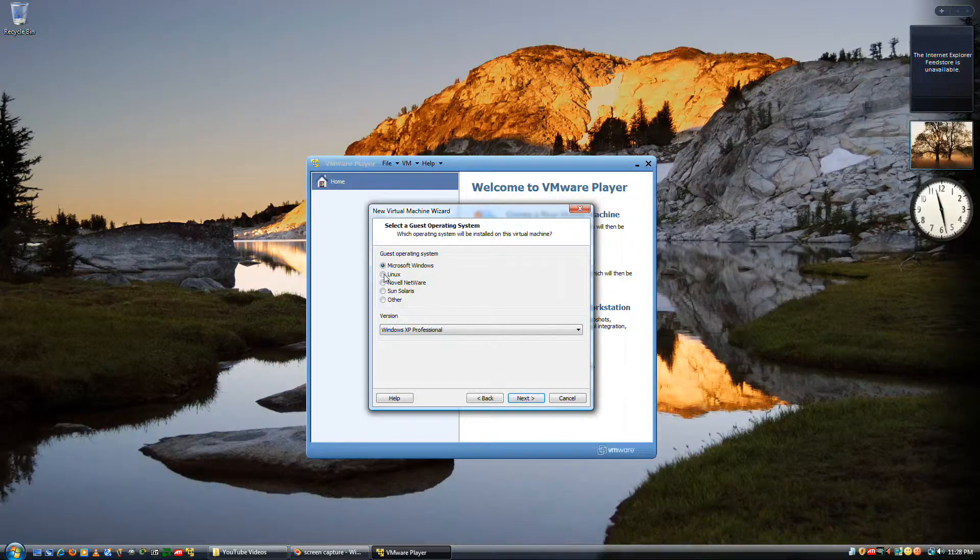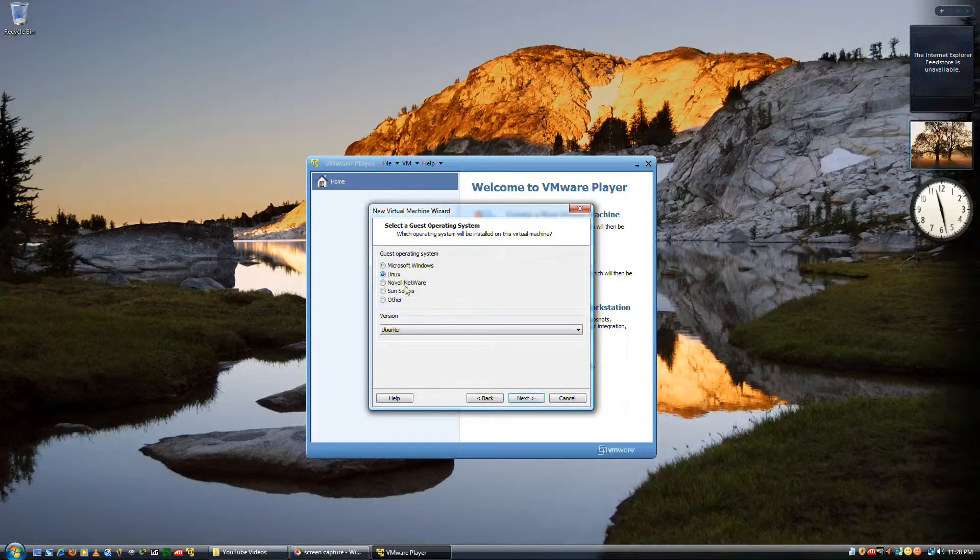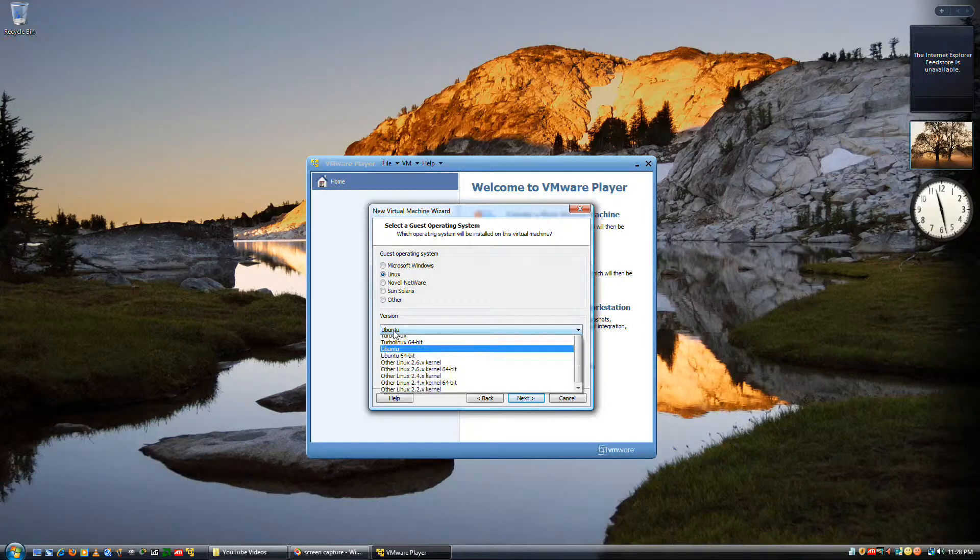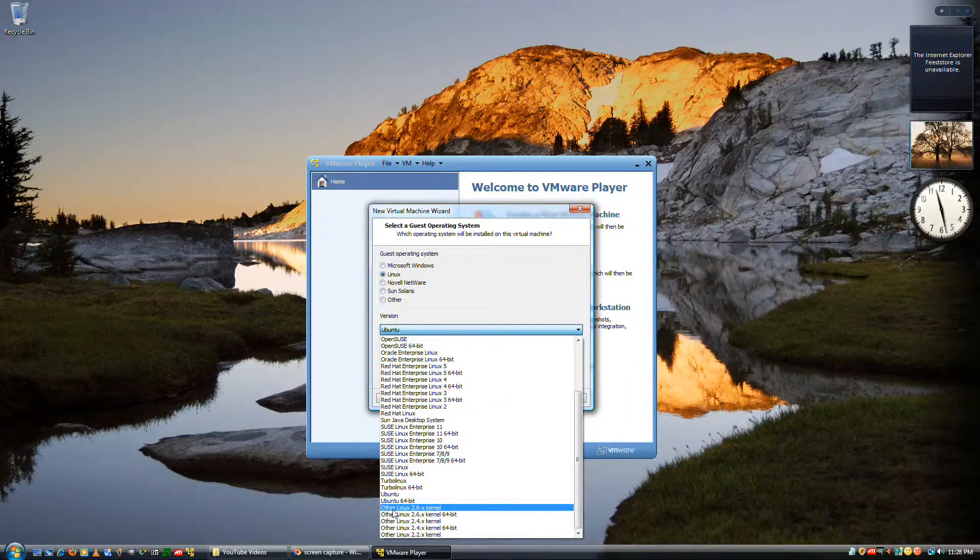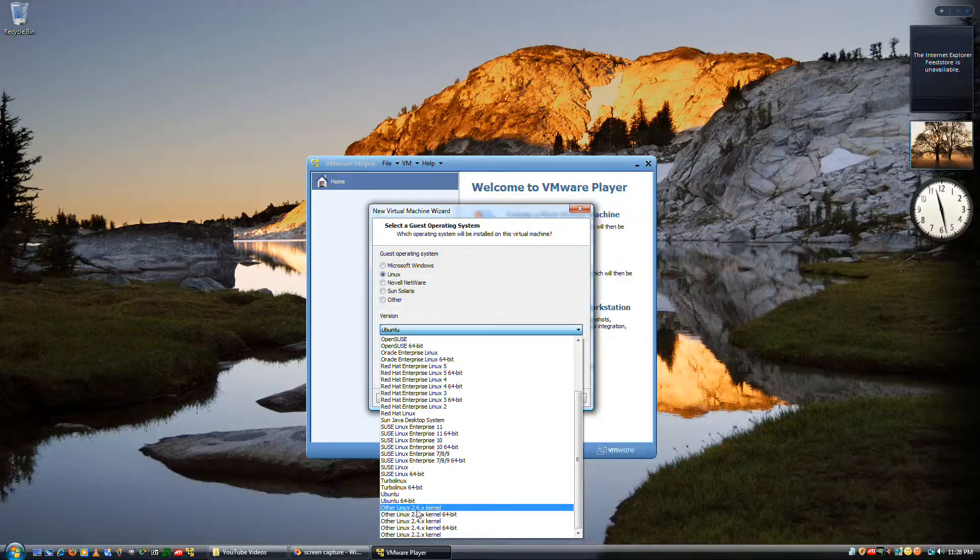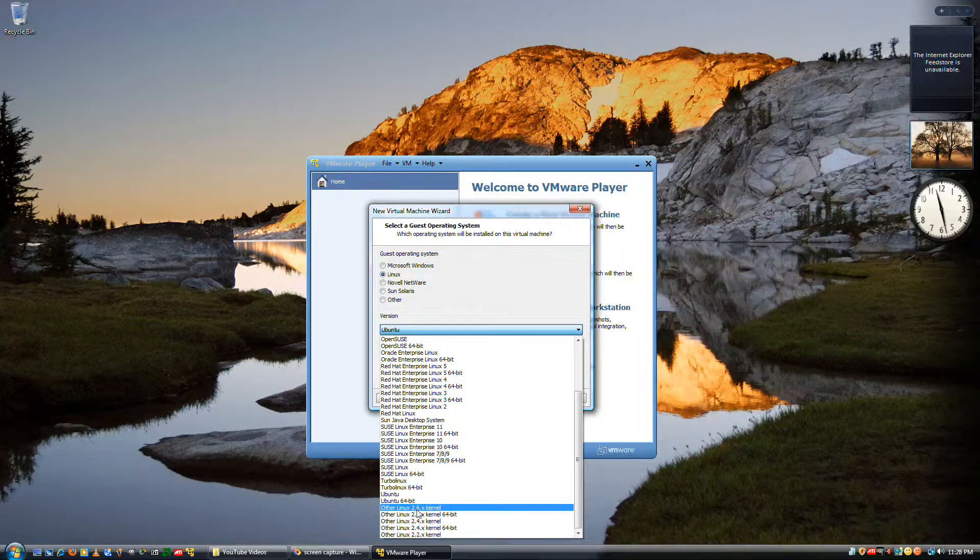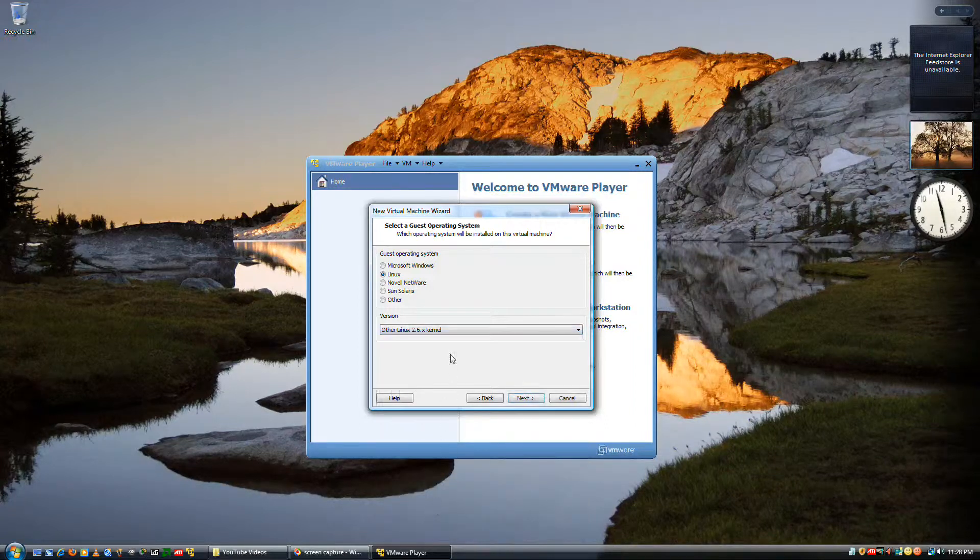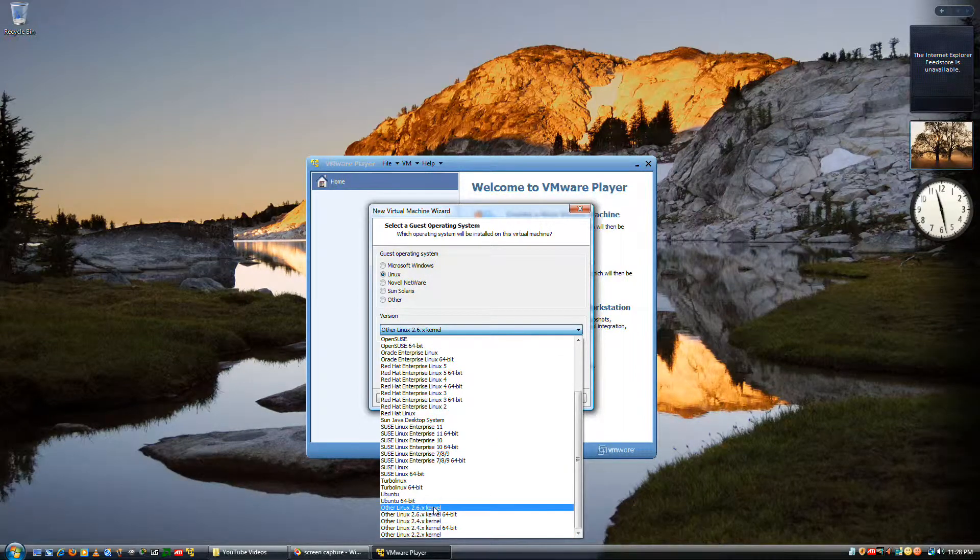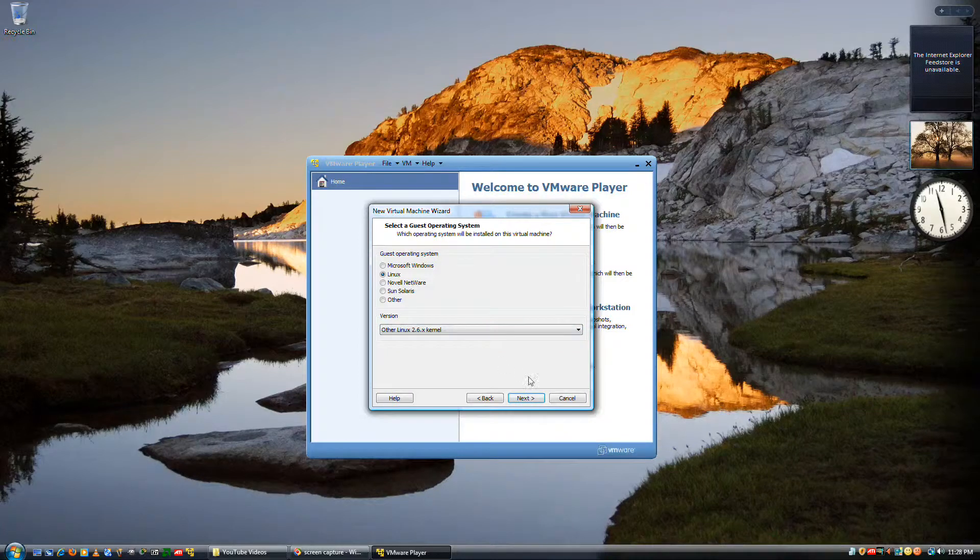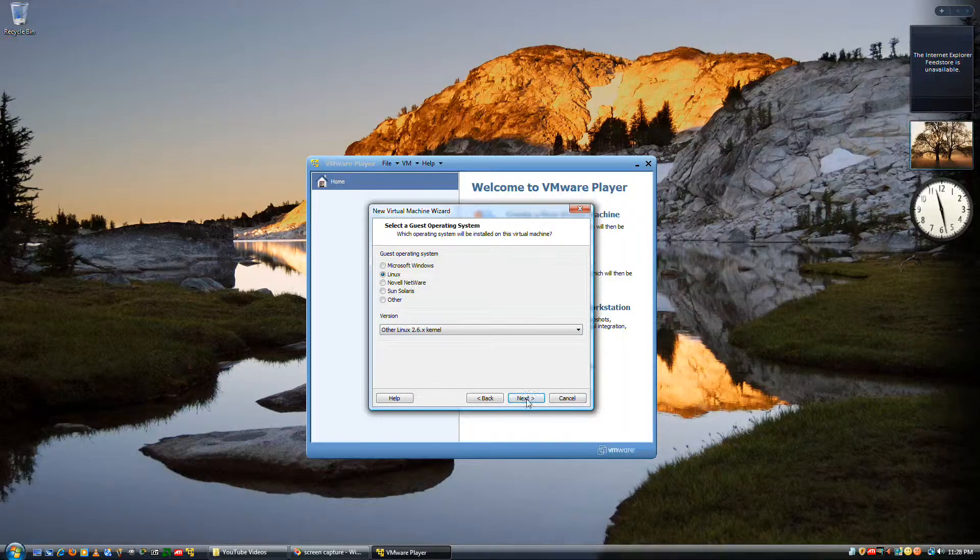Go down to Linux and pick other Linux 2.6.x kernel, not 64-bit, because it's not a 64-bit version of Knoppix.